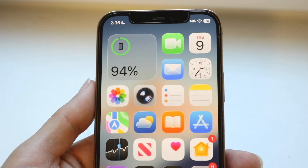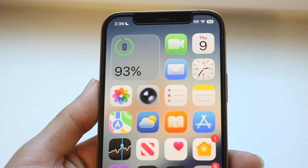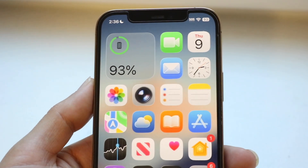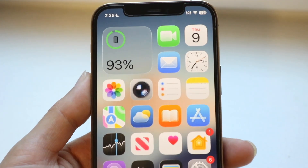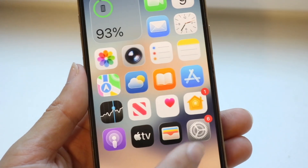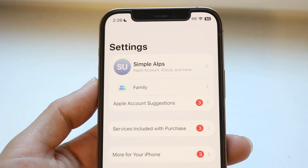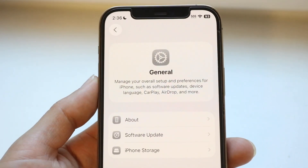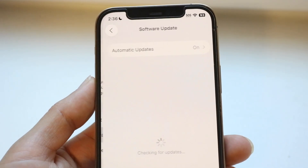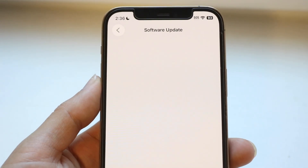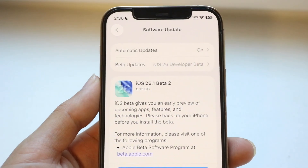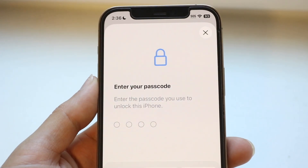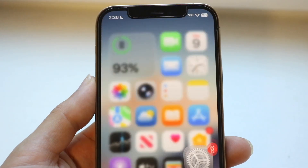If that's still not working, the next thing to try is checking if there's an update available for your phone. Make your way over to the Settings app, scroll down to find the General option, click on Software Update, and update your iPhone. Sometimes just updating it will end up fixing the problem for you.